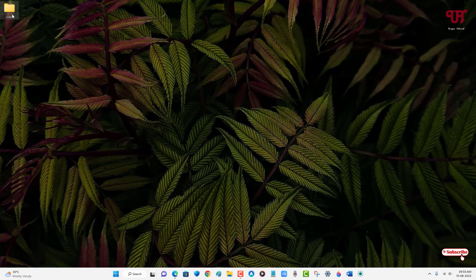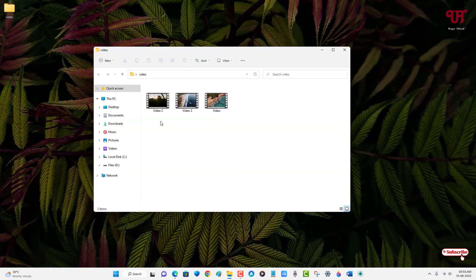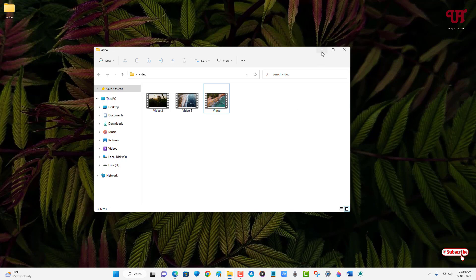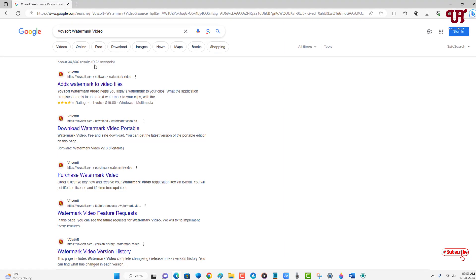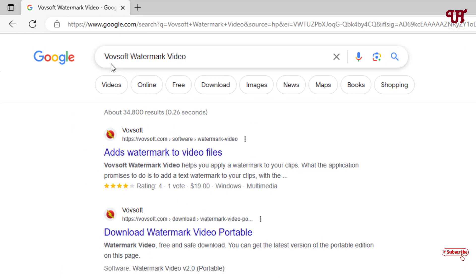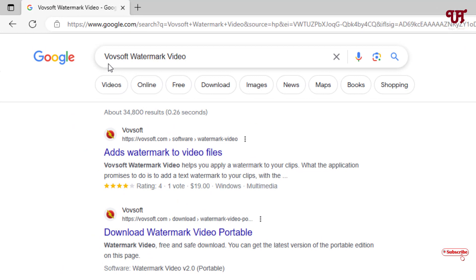So let me show you — you can see here I have three different video files. In order to add a watermark to multiple videos all at once, what you need to do is just open any web browser and in Google search, search for an application named 'Pop Shop Watermark Video'.